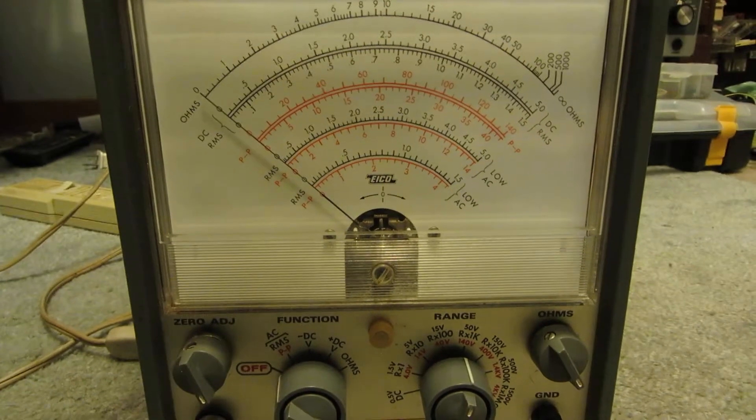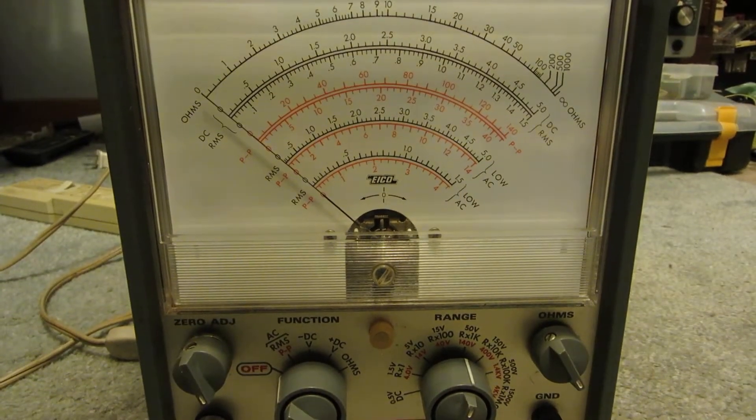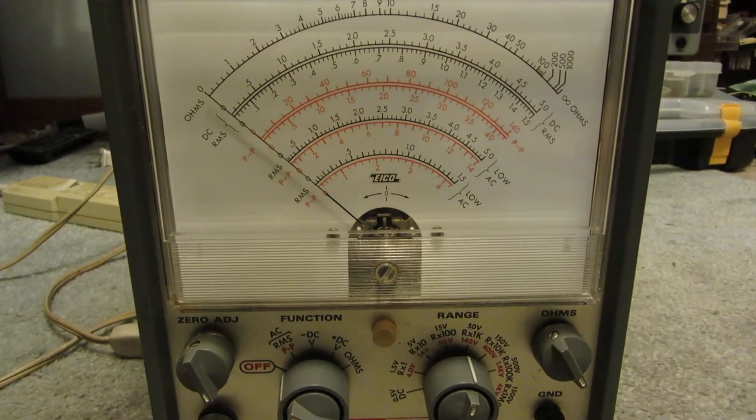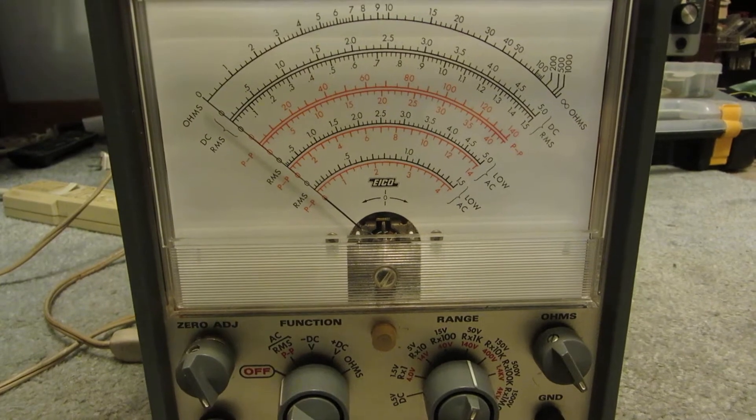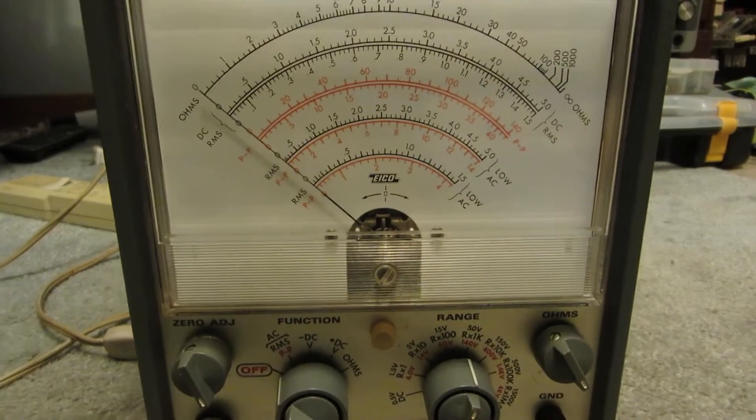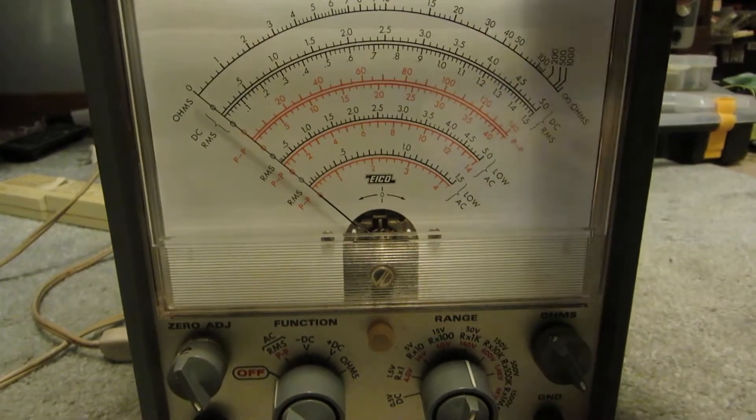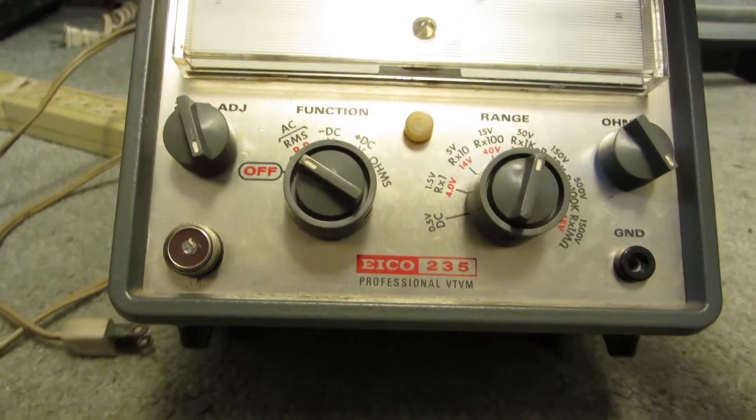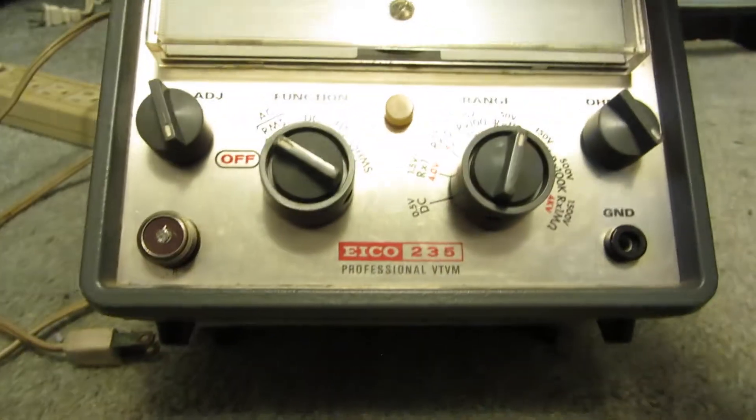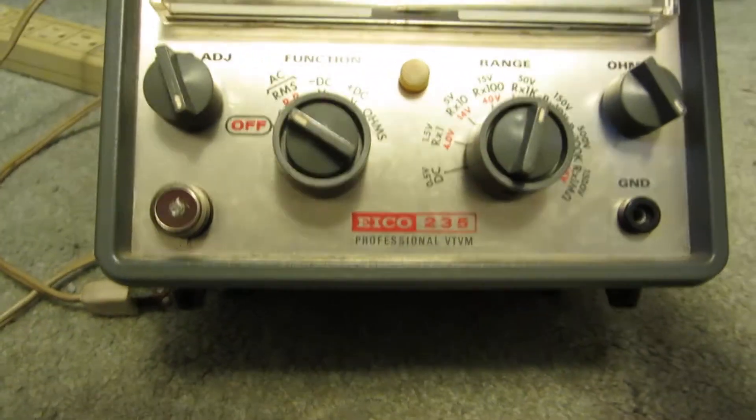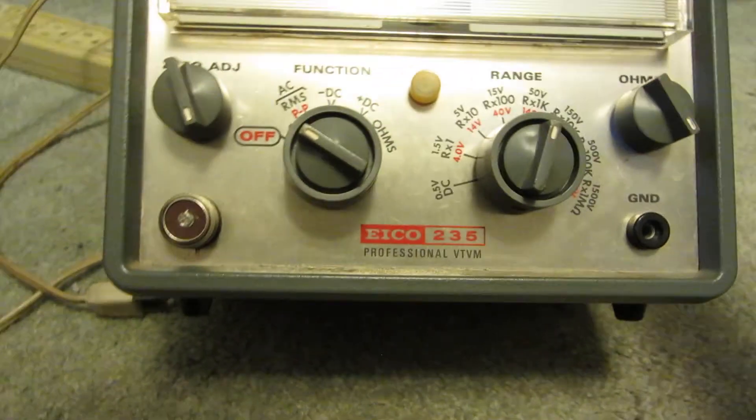Hey guys, today's equipment autopsy is another vacuum tube multimeter. This one is the ICO Professional 235 Vacuum Tube Multimeter.